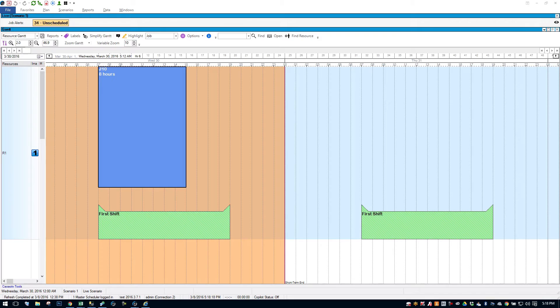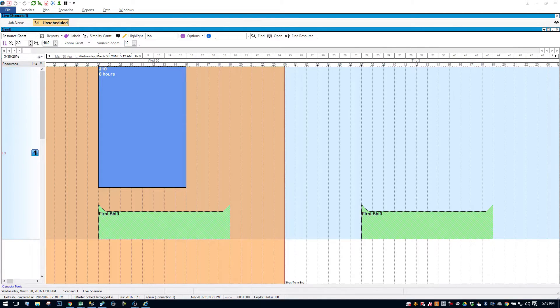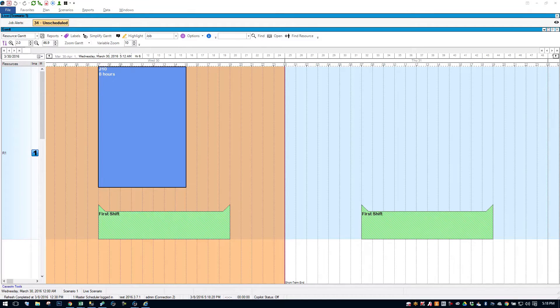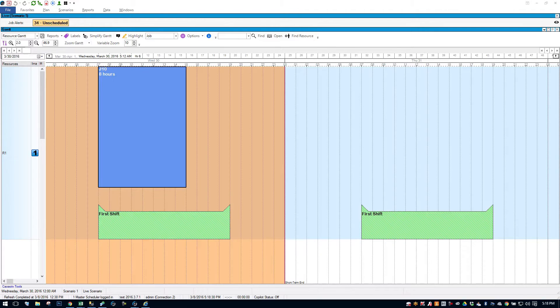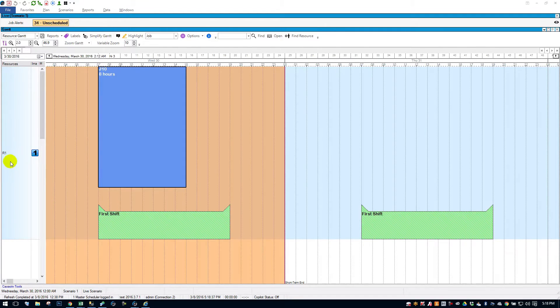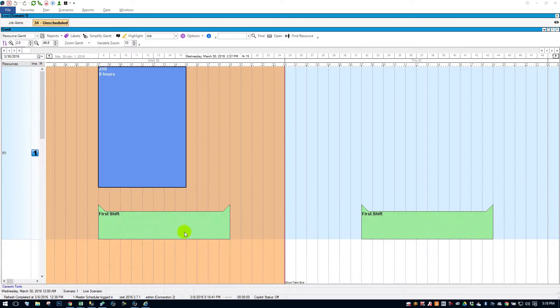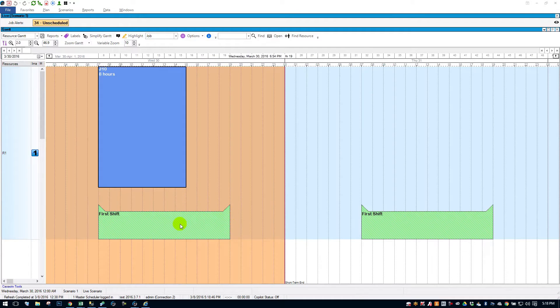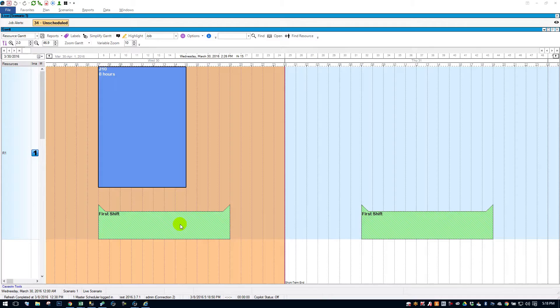This video will discuss the capacity intervals within Planet Together APS. And so what is a capacity interval? According to Planet Together, a capacity interval is essentially the calendar that the resource can run. So you'll see here on my resource number one here, I have a capacity interval, this green block. It's called First Shift, and it runs from 7 a.m. in the morning until 7 p.m. at night. It's a 12-hour interval, meaning jobs can run on this resource during those periods of time.